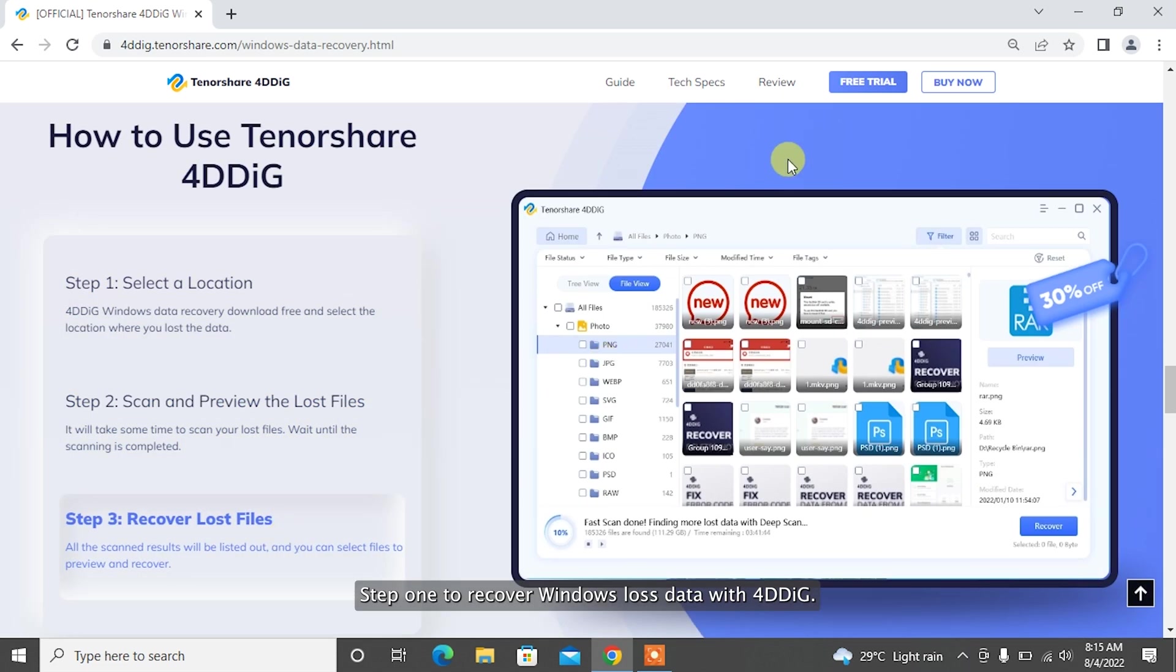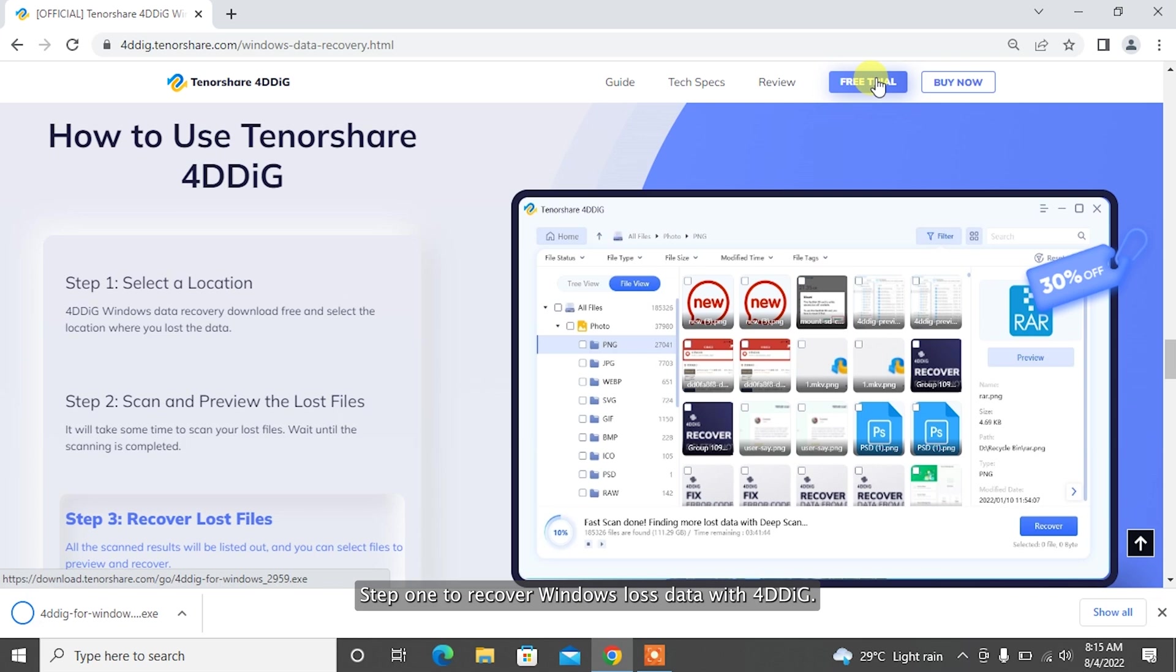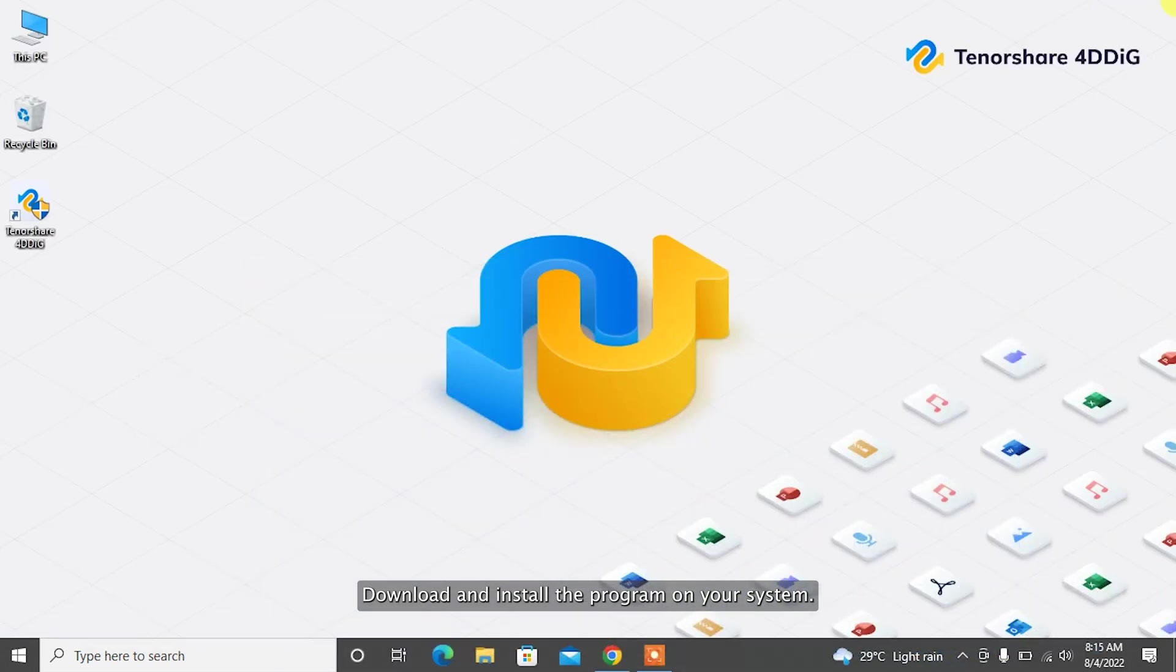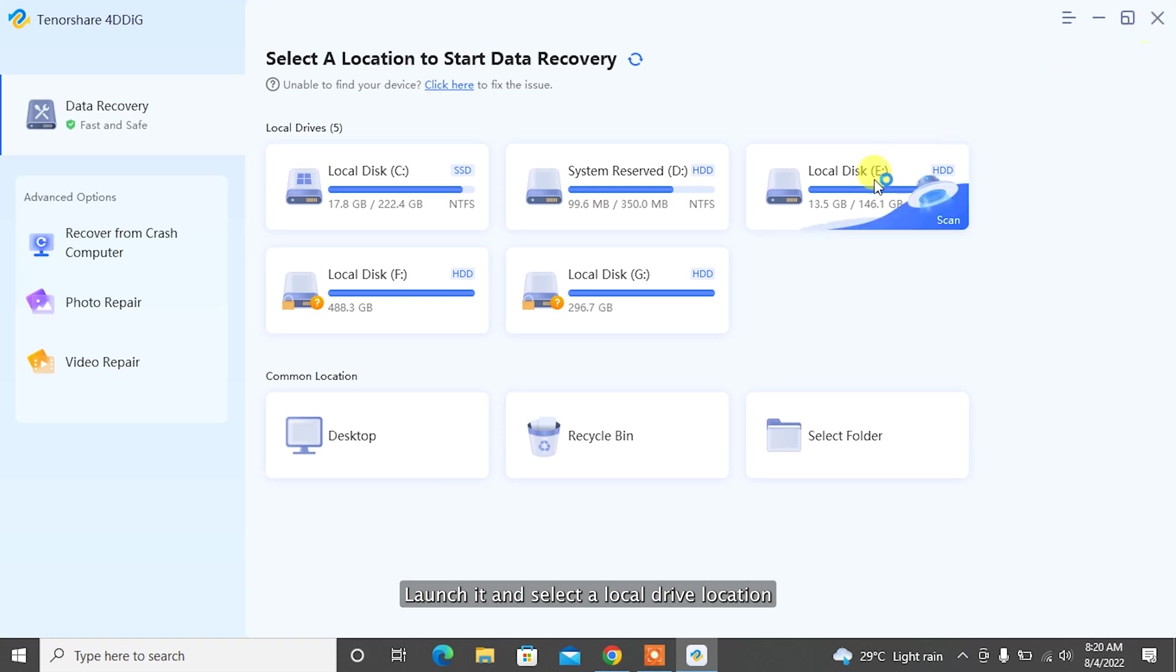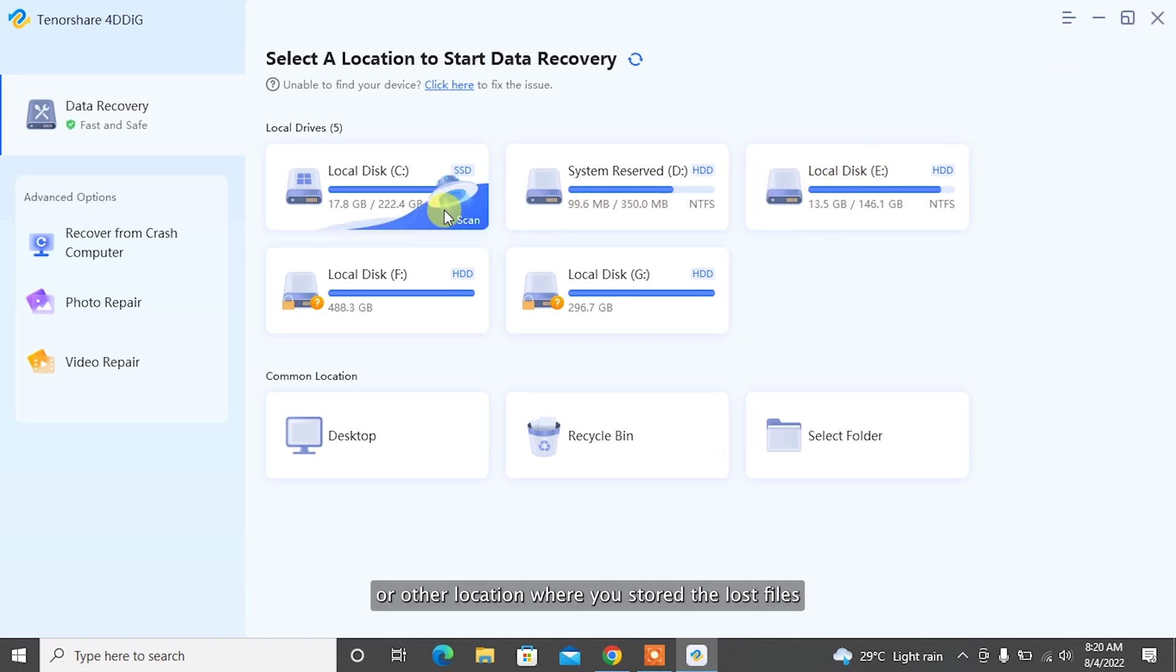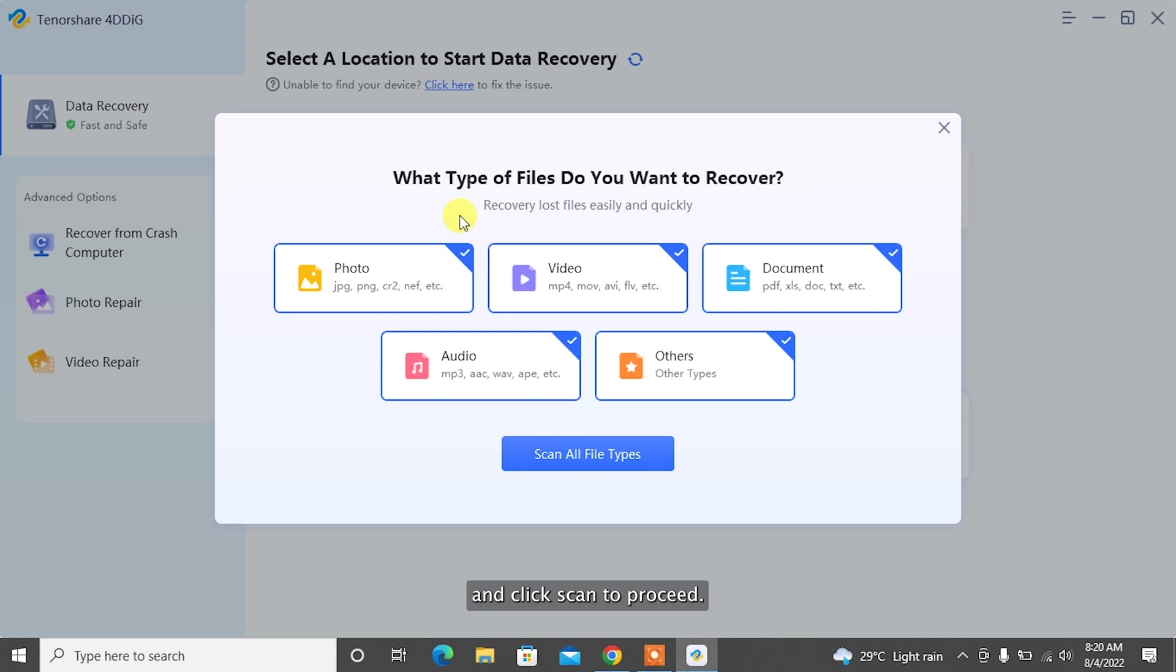Step 1: To recover Windows lost data with 4DDiG, download and install the program on your system. Launch it and select the local drive location, or other location where you stored the lost files and click Scan to proceed.